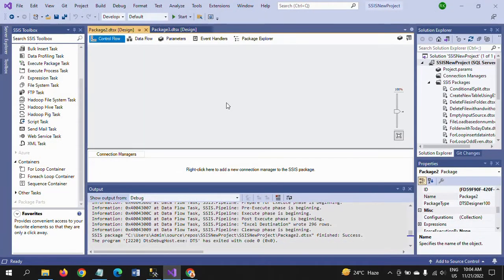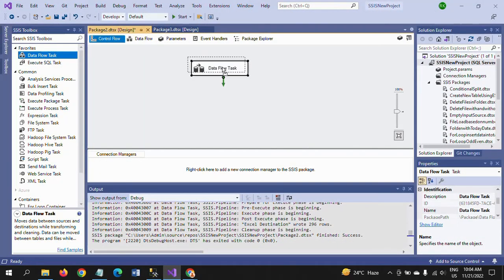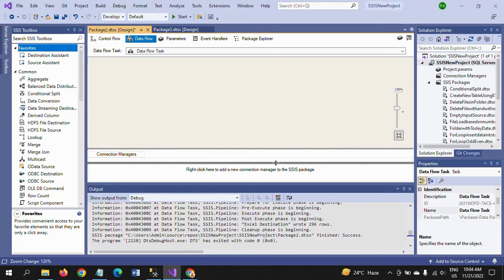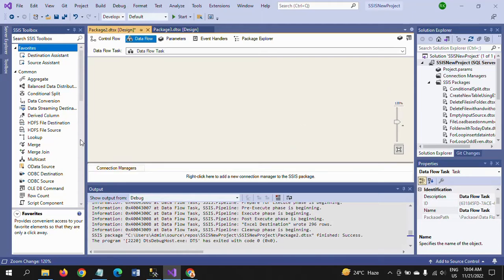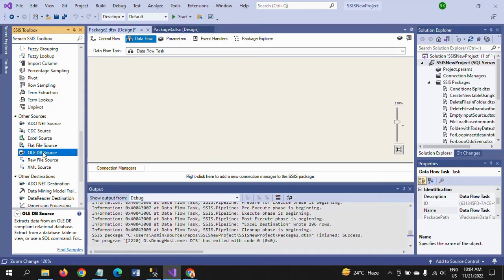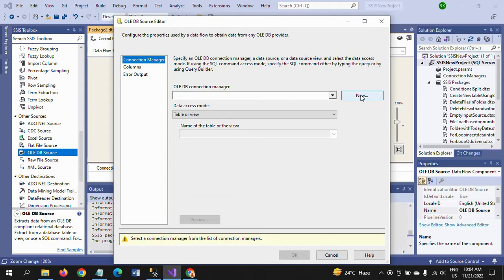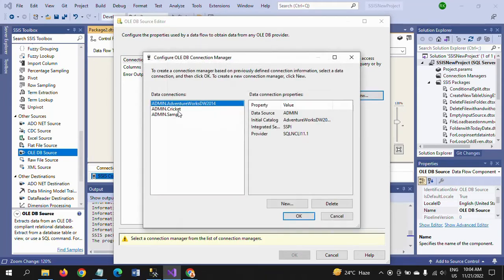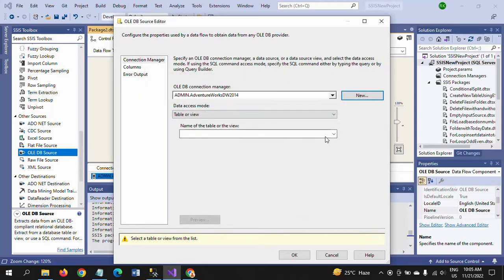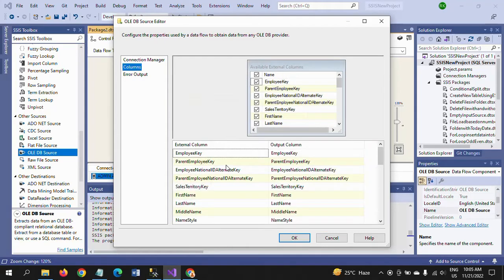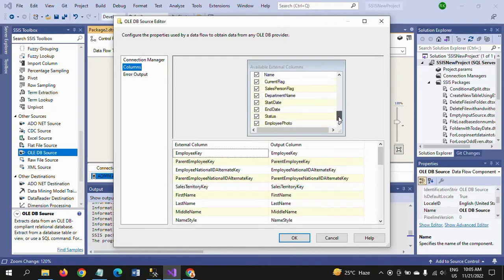Now I am creating a new SSIS package and dragging a Data Flow Task into the control panel. I double-click and add an OLE DB source. I select the 'AdventureWorks' connection and choose my table 'DimEmployee'. All 31 columns are visible here in the source.